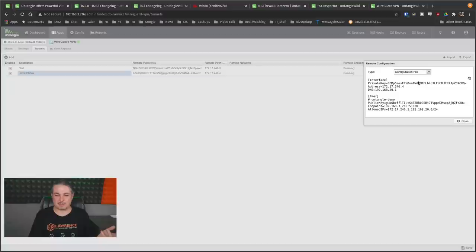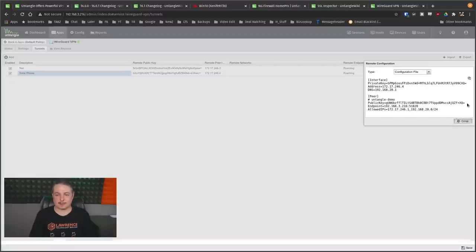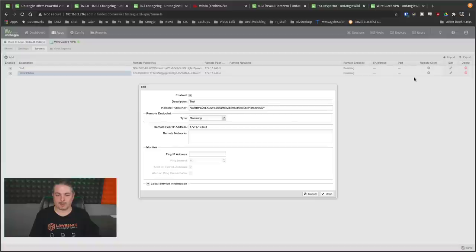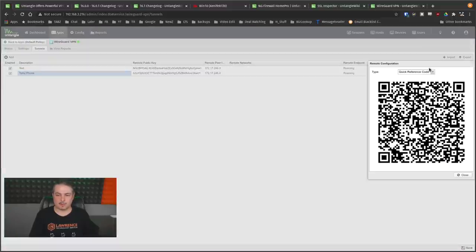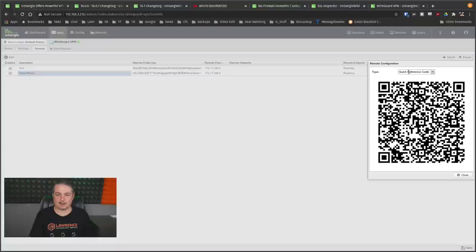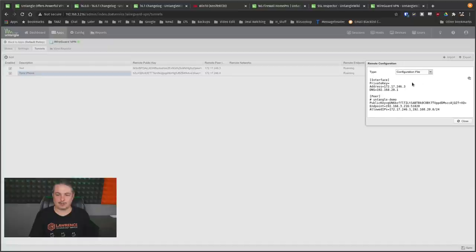Or you can copy and paste the configuration file. And this is how I got the Debian system set up was I went over here, and then we just popped, whoops, not that one, this one here, remote client. Click on it.